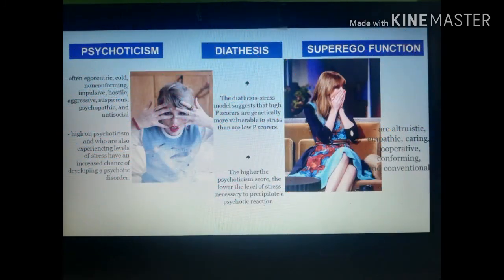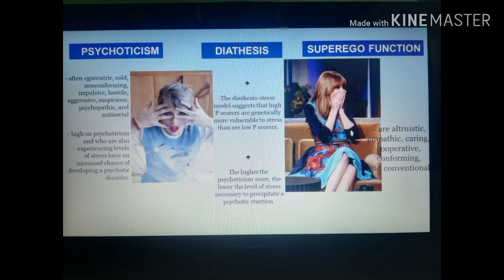The third dimension is psychoticism versus superego function. People high in psychoticism are often egocentric, cold, non-conforming, impulsive, hostile, aggressive, suspicious, psychopathic, and antisocial. On the other hand, people high in superego function are altruistic, empathic, caring, cooperative, conforming, and conventional. Similar to neuroticism, stress combined with high P-scores elevates vulnerability to psychological disorders.